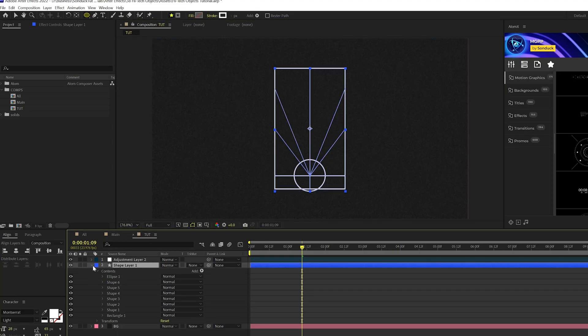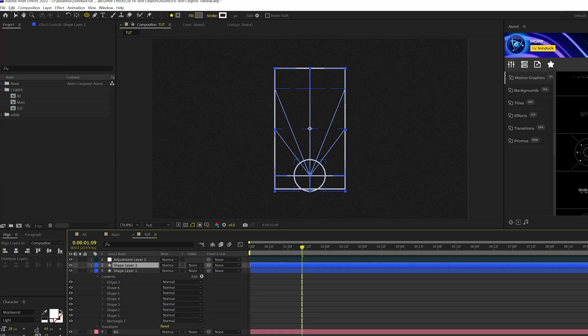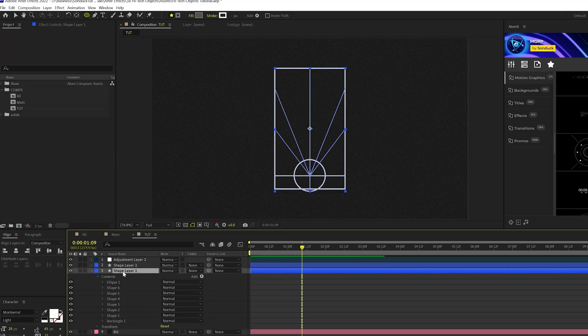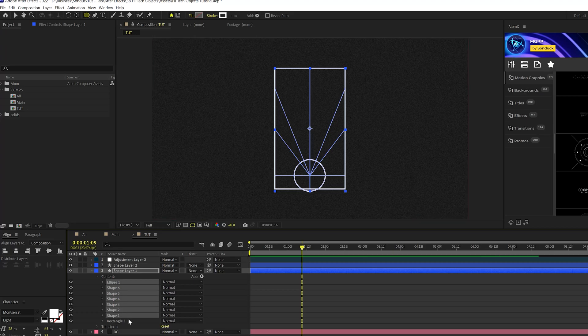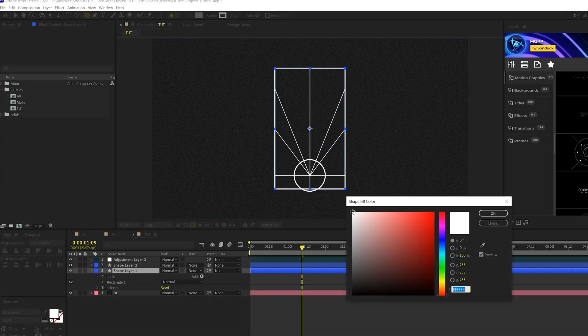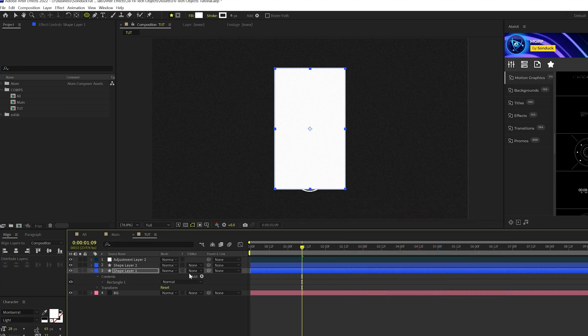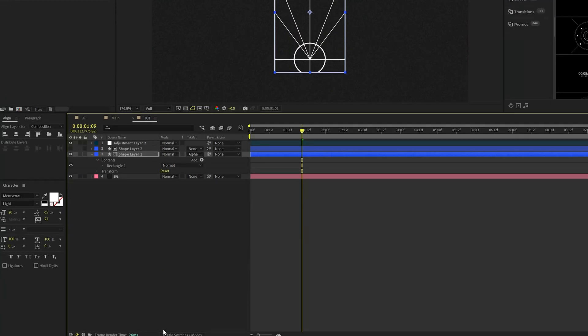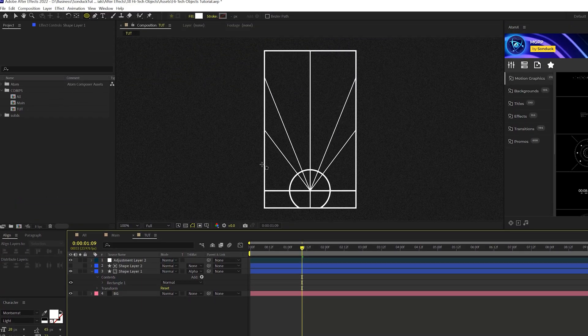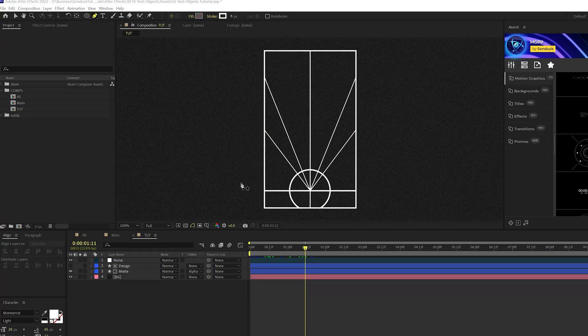So to cut this off, what we're going to do is we'll duplicate our layer here. Go to edit, duplicate. And with our bottom layer, we'll delete everything except for that rectangle one. And we'll come here to fill, set this to white, click OK, and then go to the track matte and set this to alpha matte. If you don't see the track matte, you can just toggle switches to modes. And this will cut off anything that goes outside of our original box. I'll go ahead and rename this to matte.